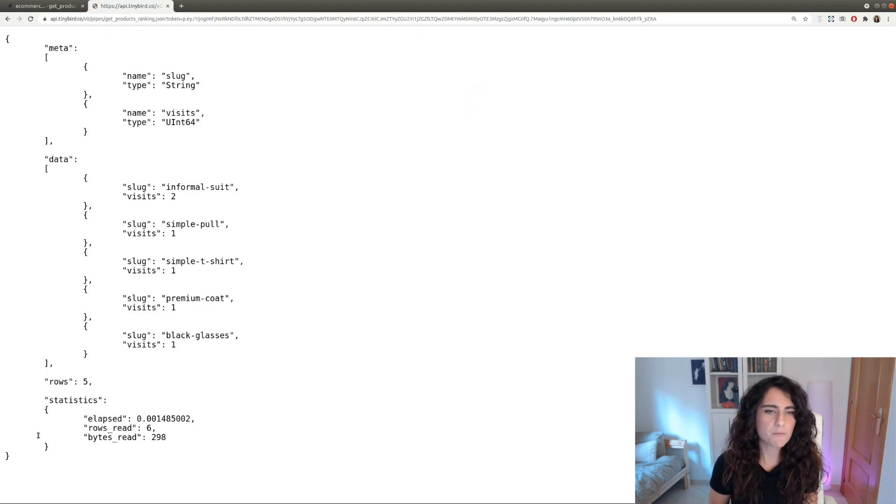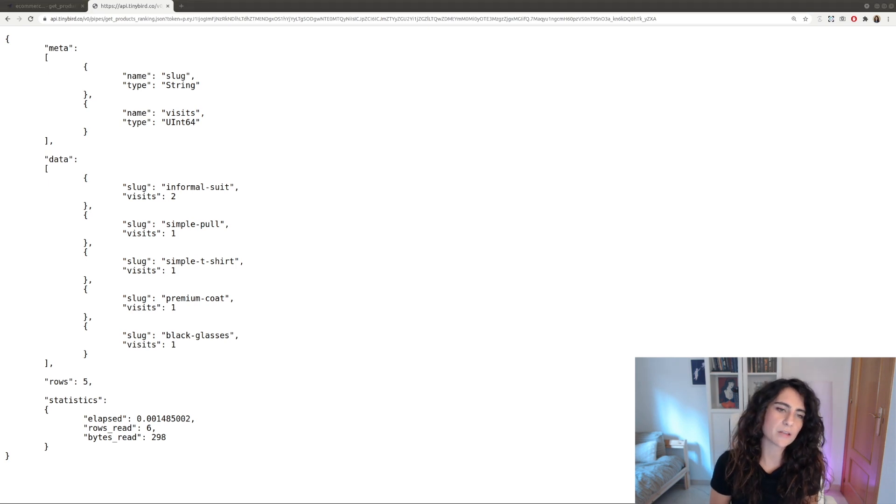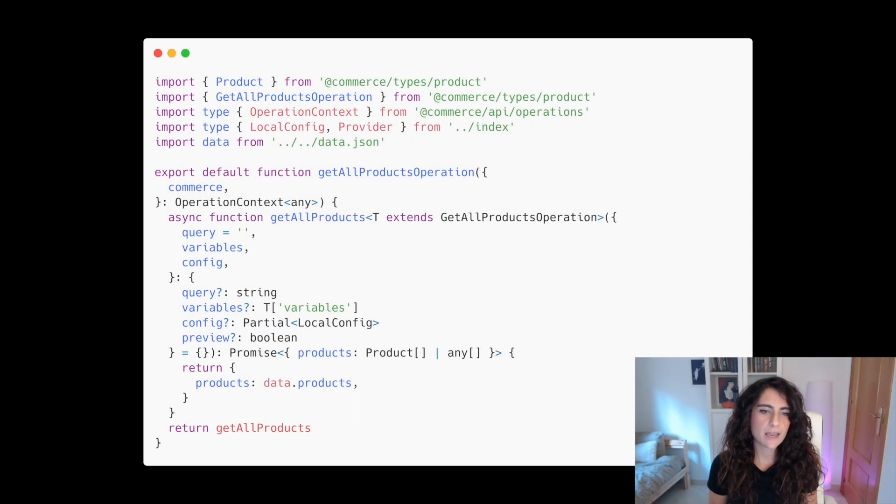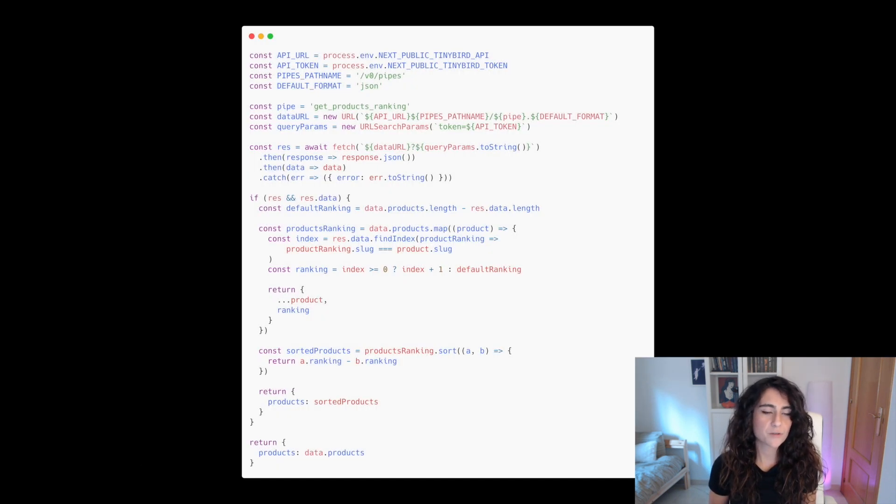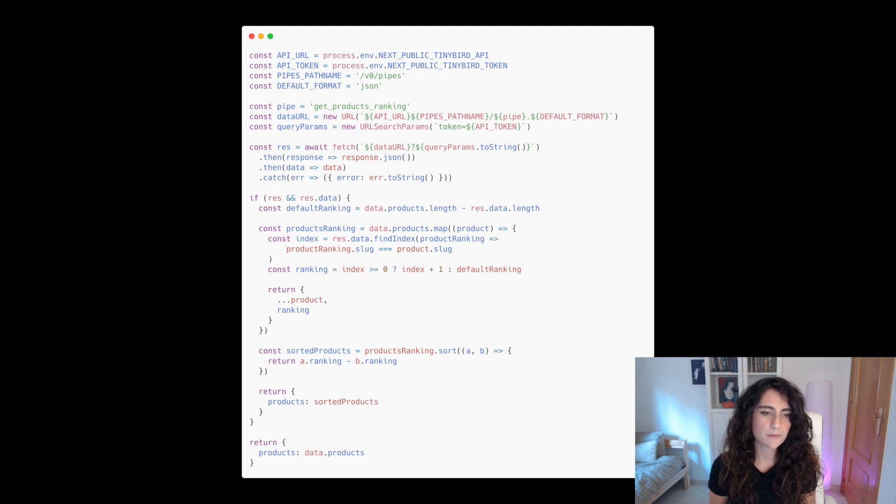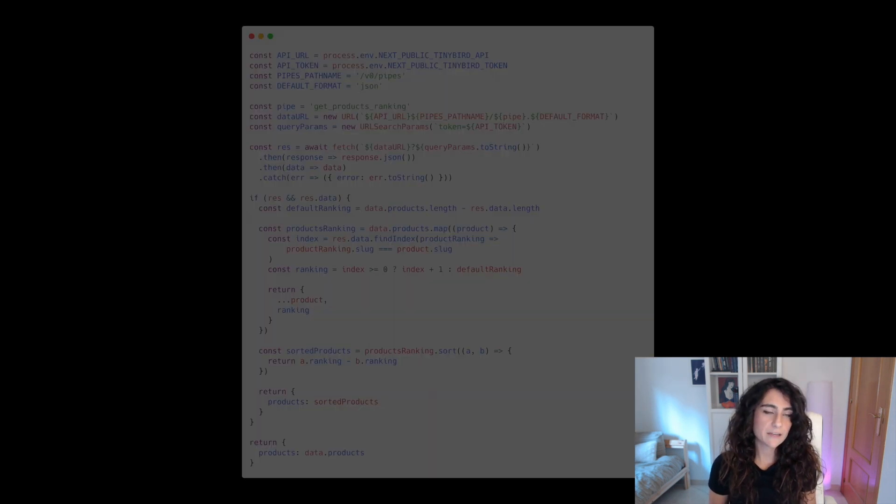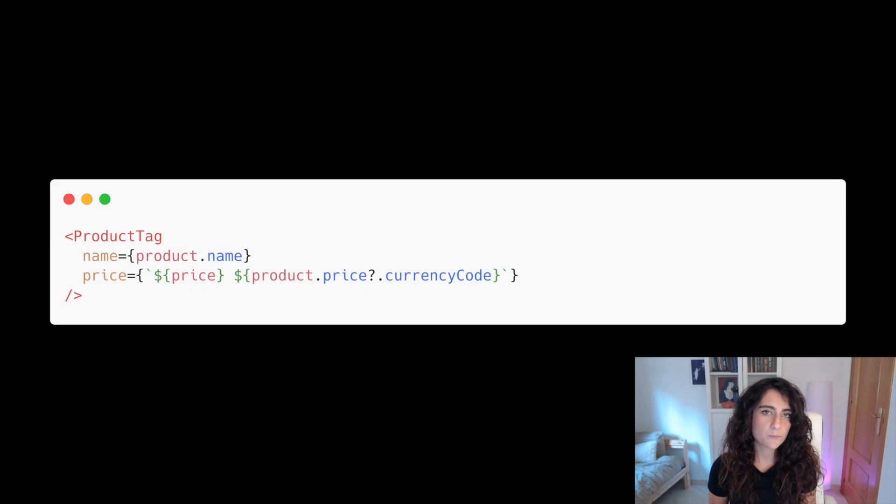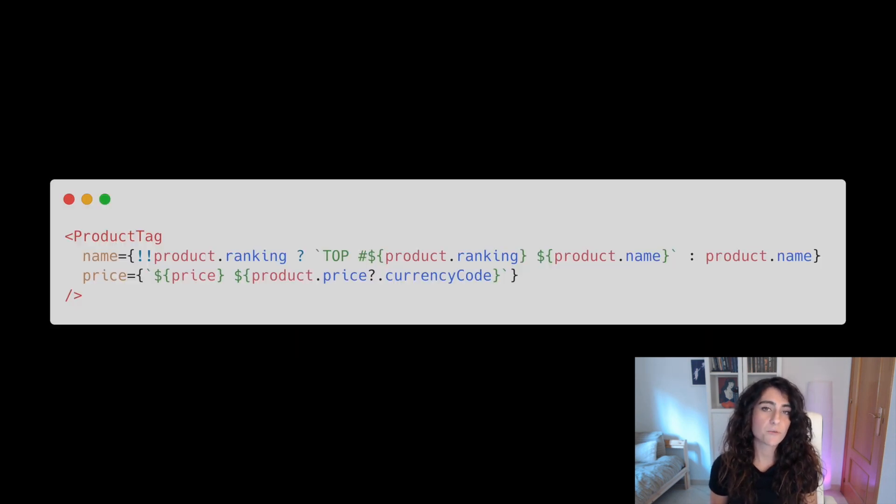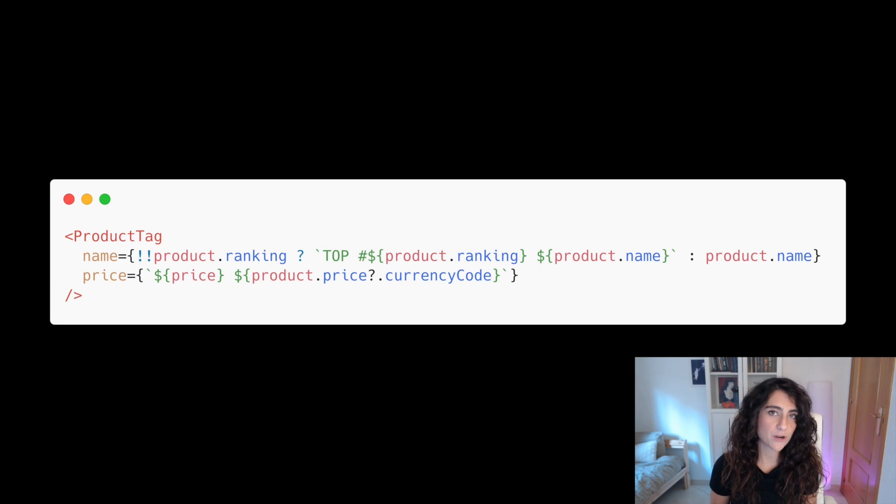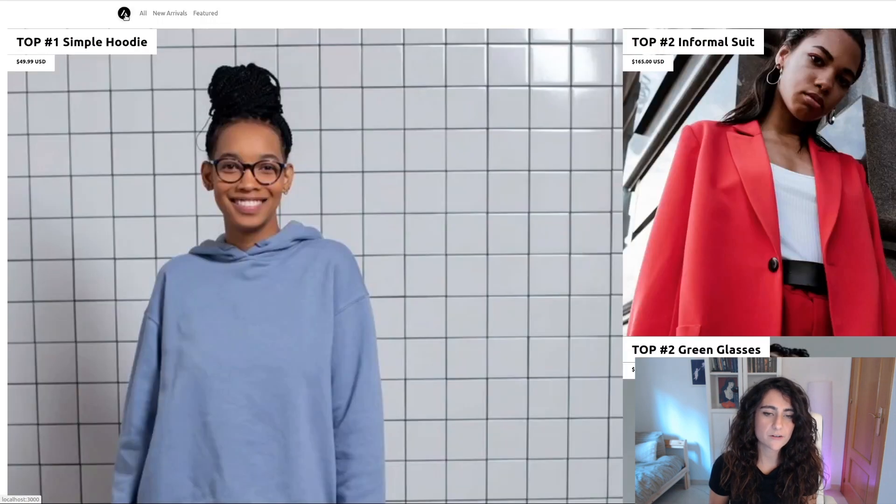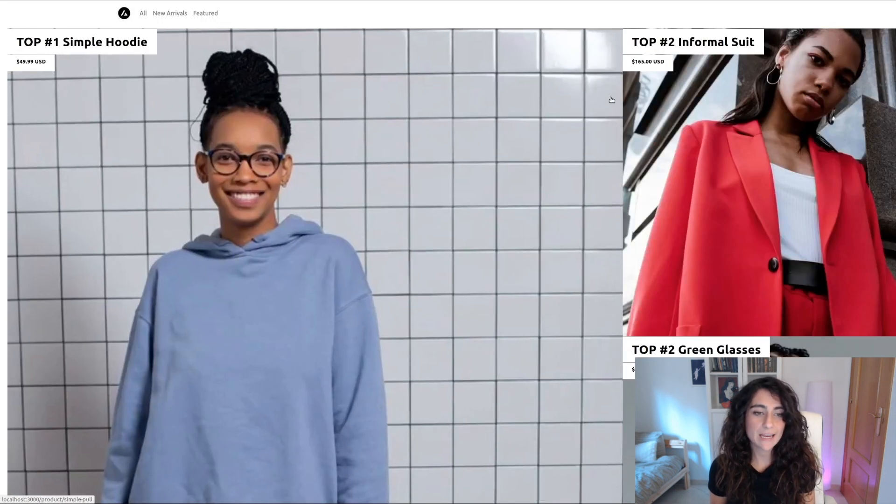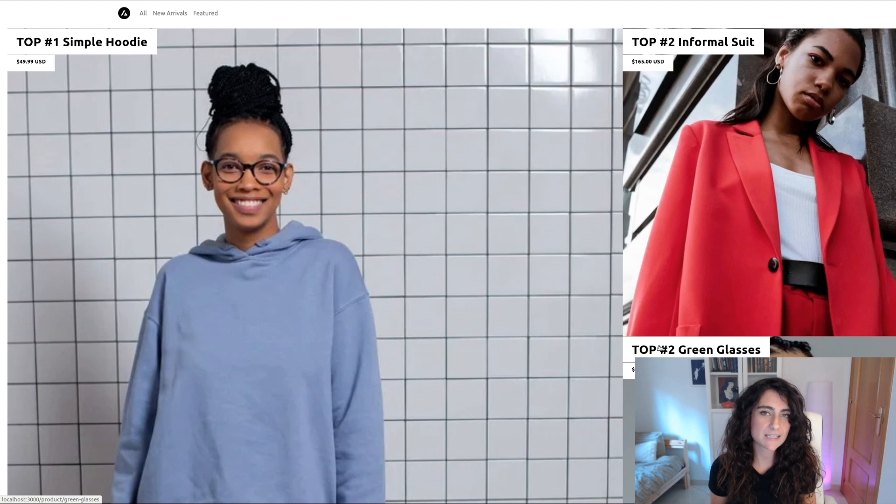Now that we have created our endpoint, let's use it in the application. We have a trending section that is now manually created, so let's try to make it work based on the actual analytics. We need to modify the Get All Products Utils function to call the endpoint that we have just created. After that, we can modify the product ranking based on the results from our endpoint. Finally, we are going to add the ranking number in the product tag, so we can see it next to the product name if present. If we take a look at the results, we can see how now the products are sorted and we can see the ranking of each product next to its name.